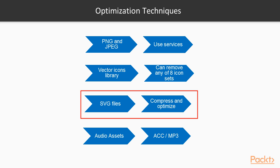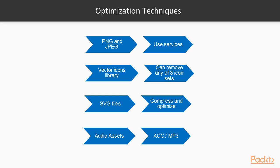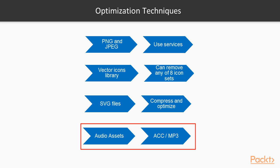Also, SVG files can be compressed and optimized. You can use the service compressor.io for this. Last technique is to compress the audio assets to AAC or MP3.